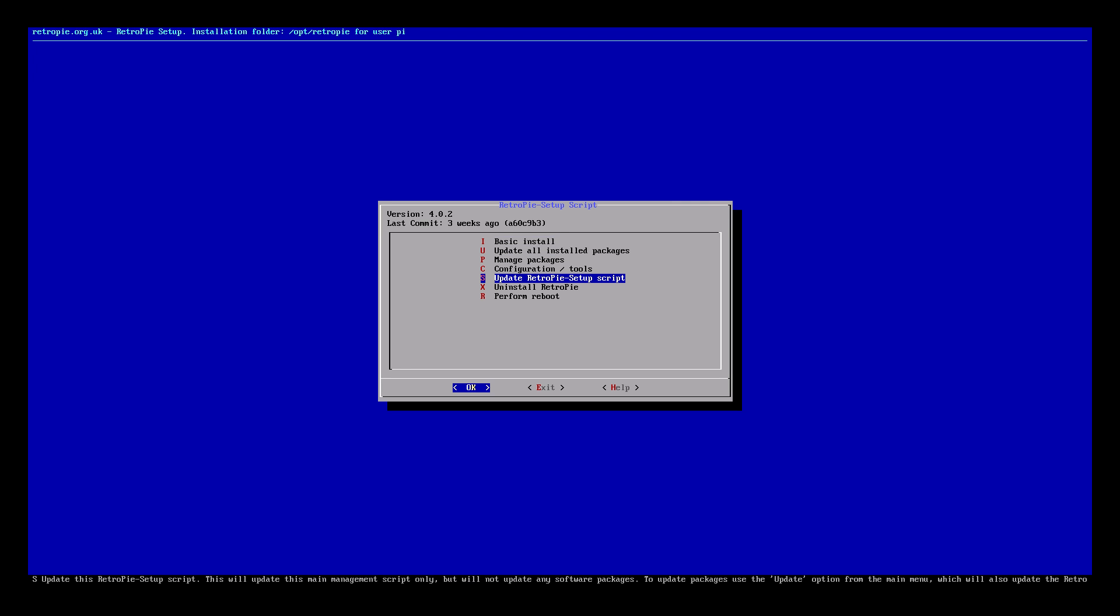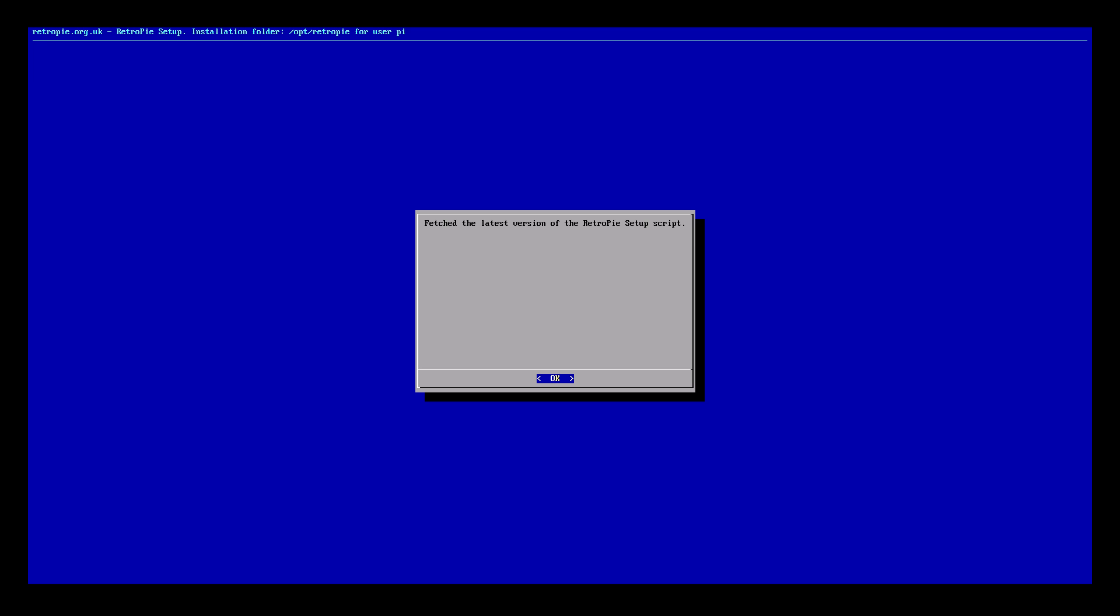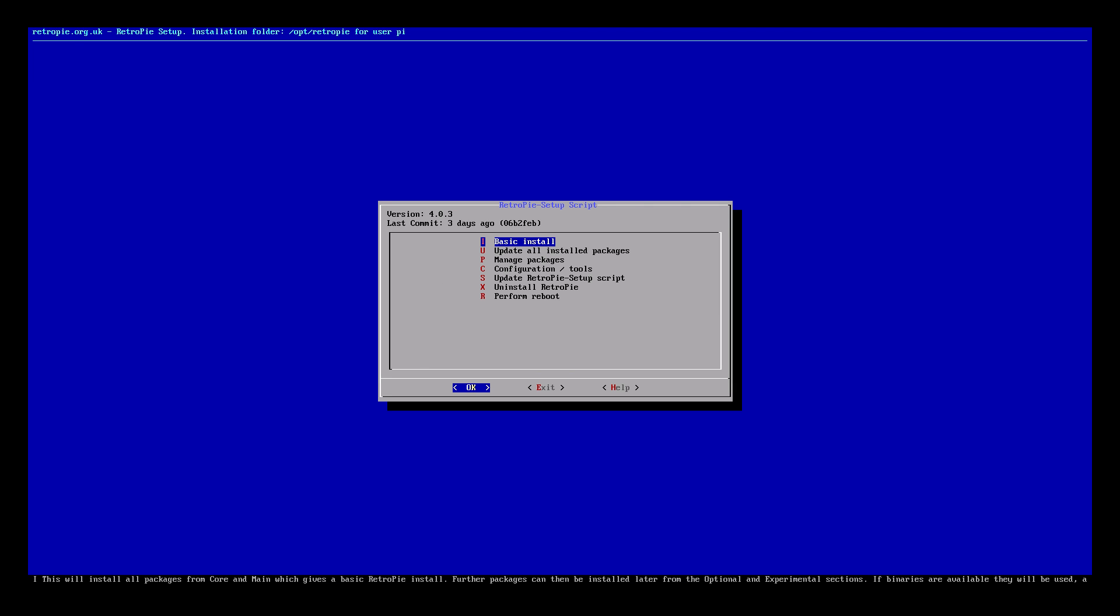If you look at the top of the gray box in the middle we have version 4.0.2. Now that's not the version of RetroPie, that's the version of the RetroPie setup script we're running. Let's update it. Press OK again. Press OK again. Now we're on version 4.0.3. Remember this is not the version of RetroPie, this is the version of your RetroPie setup script.